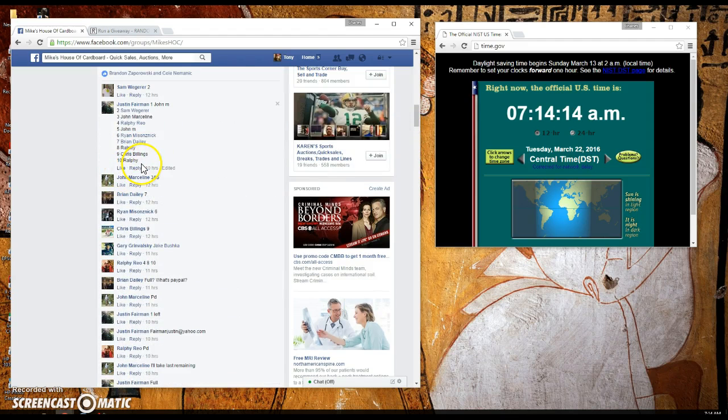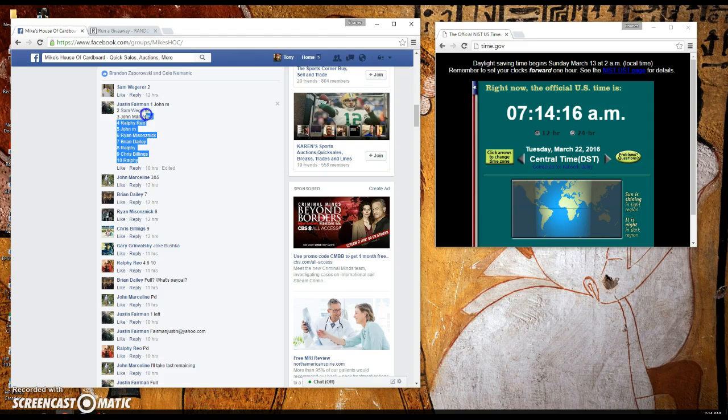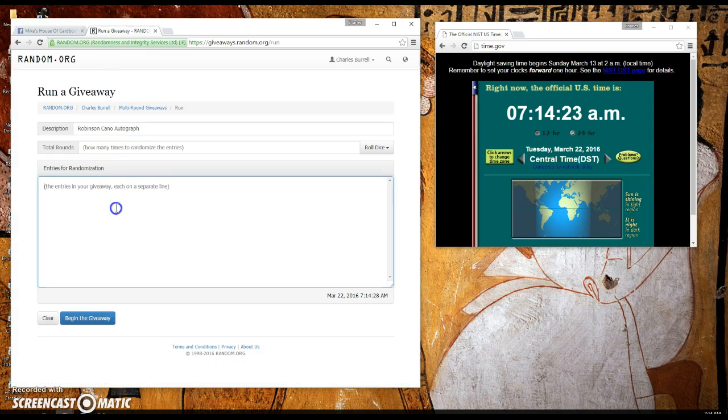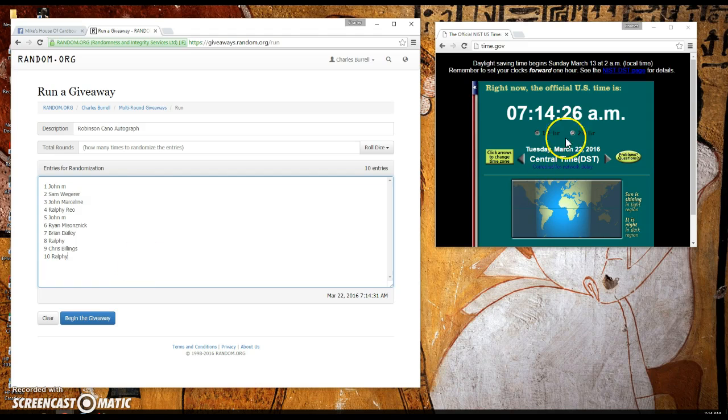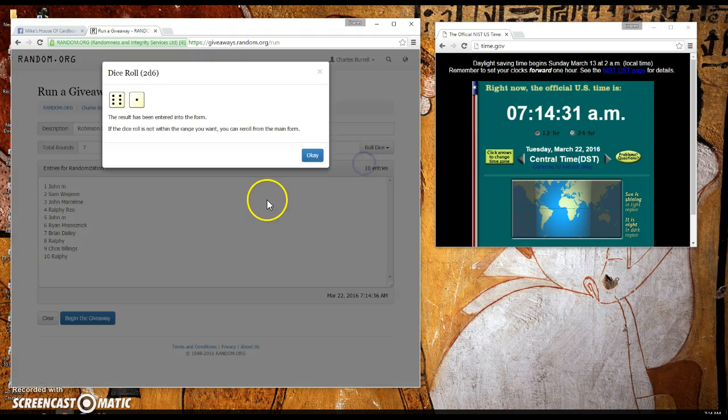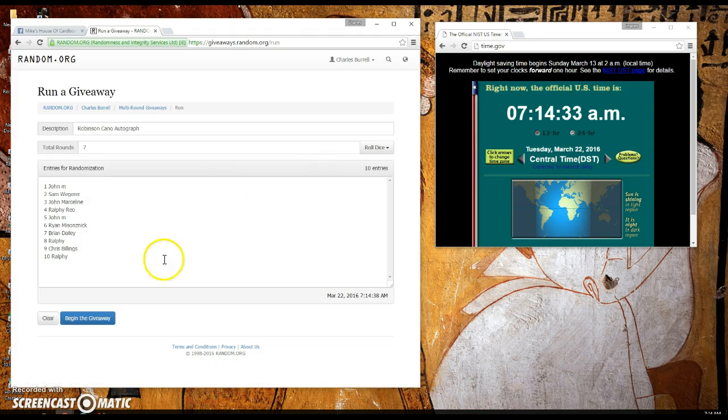Let's get the names over. Ten names on the list. It is 7:14 a.m. Let's roll the dice for a higher. Gonna go seven times. Good luck guys.